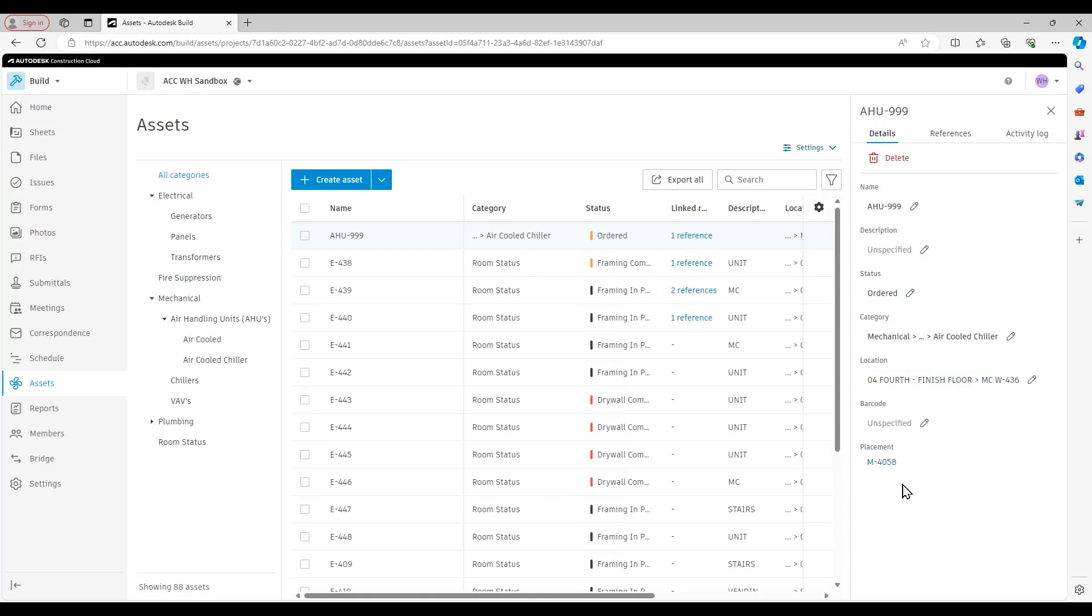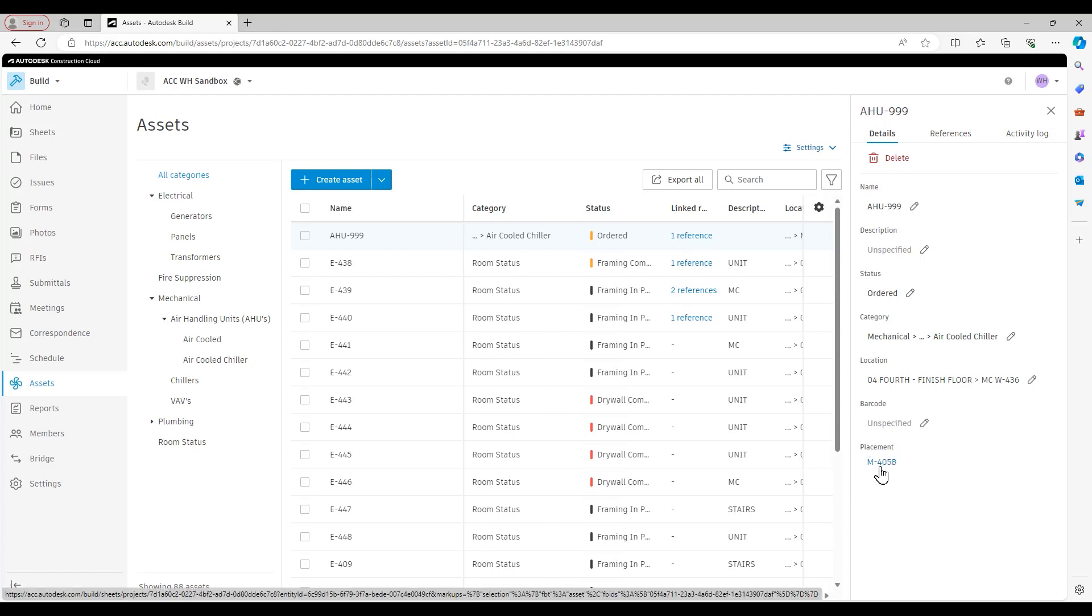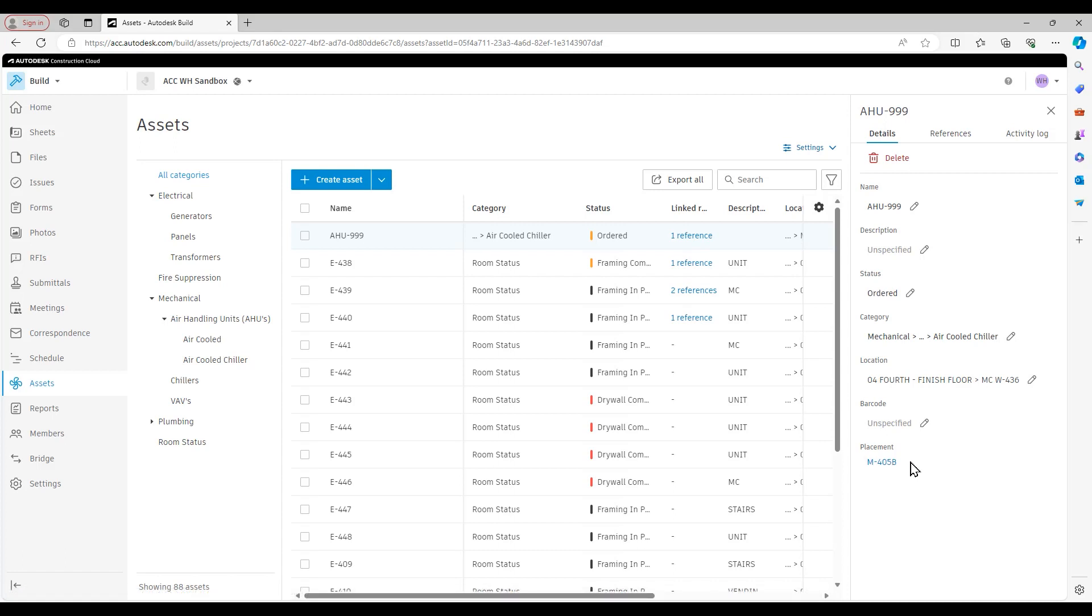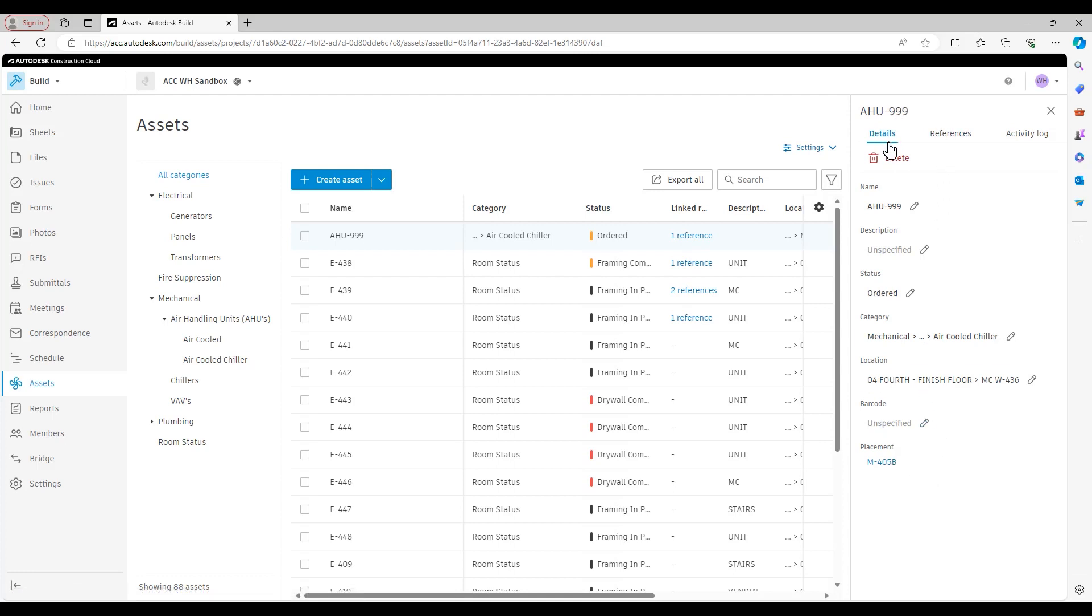And you also see, because I've linked a sheet to this asset, that M405B or that other sheet is going to appear under this placement. That placement is also where if you've linked an asset to your Revit model, that placement is going to be your Revit model. Again, we'll talk about how to do that in a future video. So that's the details tab.